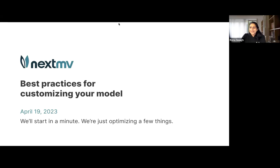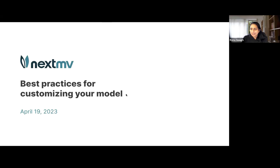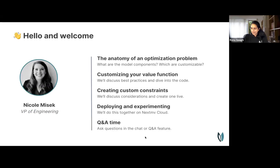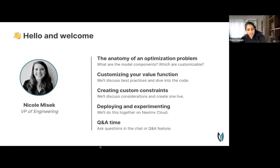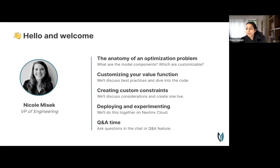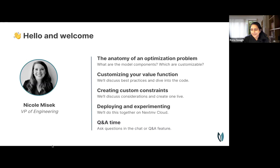Welcome to today's tech talk on best practices for customizing your optimization model. I'm Reynuka, hosting Nicole, our VP of Engineering. She'll walk through the anatomy of an optimization problem, best practices for customizing your value function, creating custom constraints, and then deploy the app live and run experiments on Nextmove Cloud — all in under 30 minutes. Please drop questions into the chat or Q&A feature.